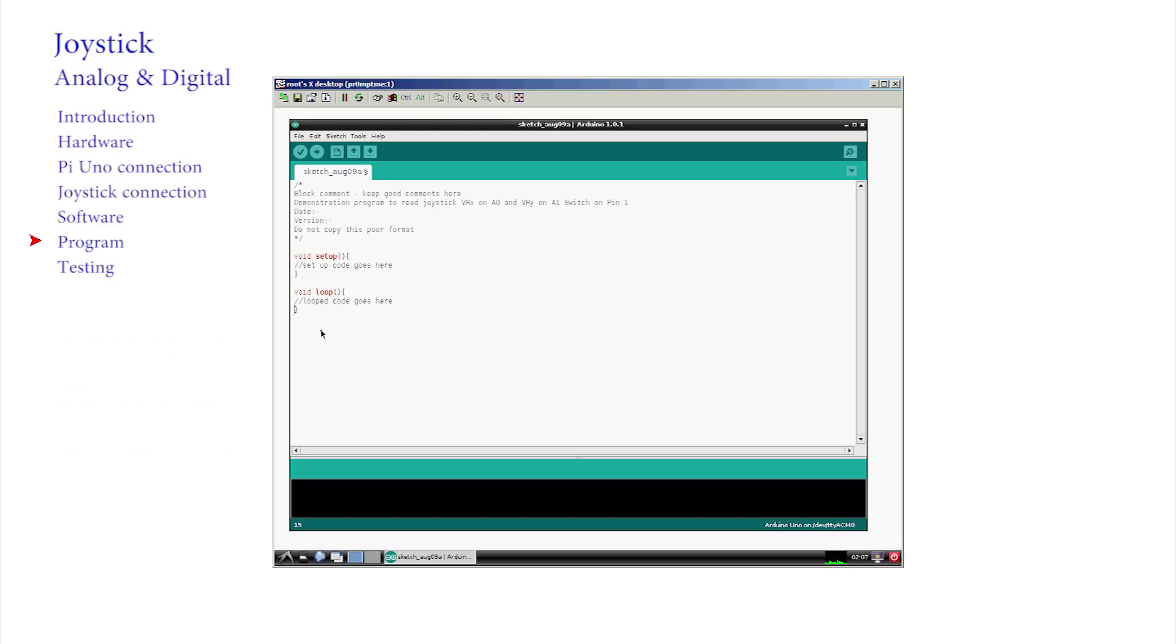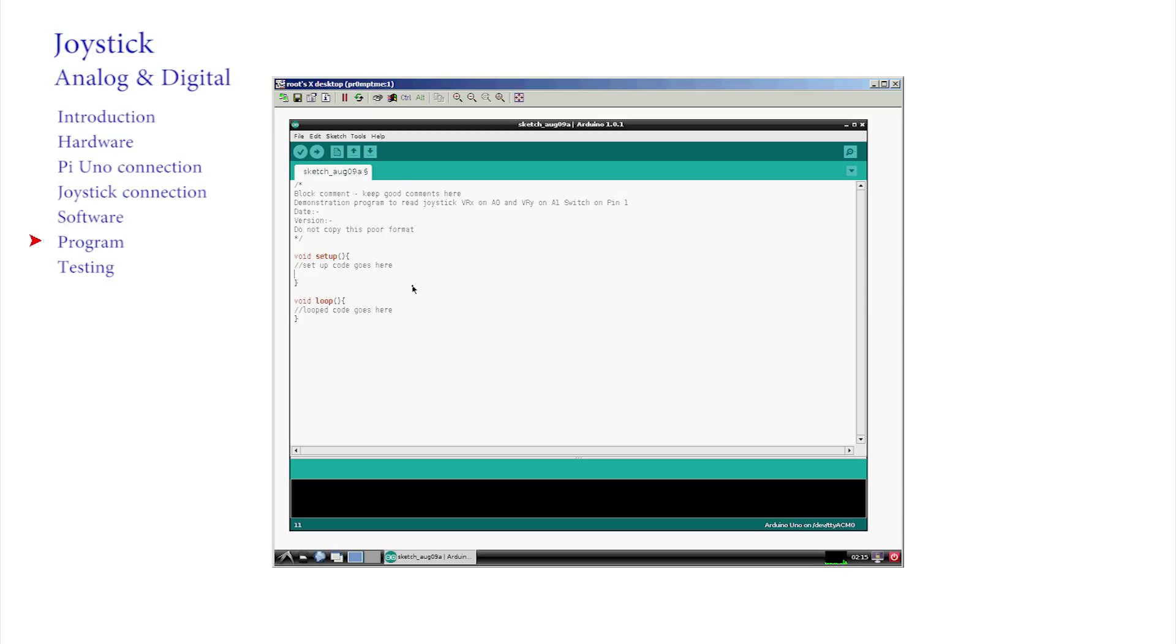Now the analog inputs are especially dedicated and marked as inputs. We do not need to tell the Arduino anything about them, as they are already set up. The digital ports do need to be described, as they can be set up as inputs or outputs. So, in the setup, add the lines.